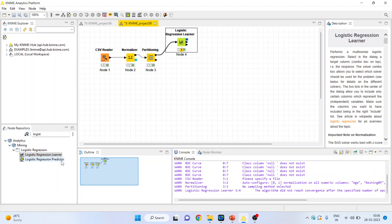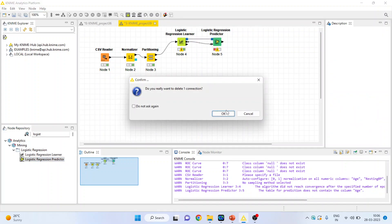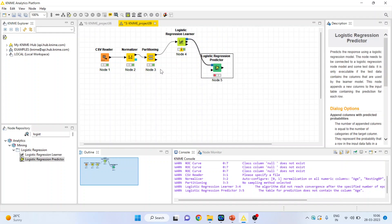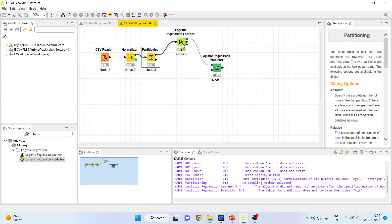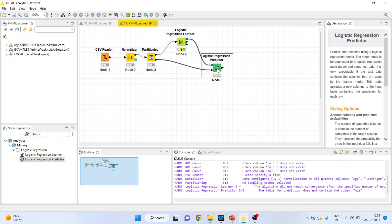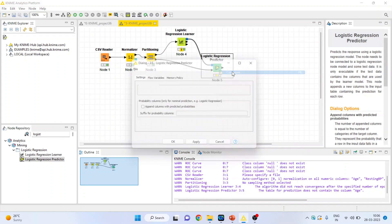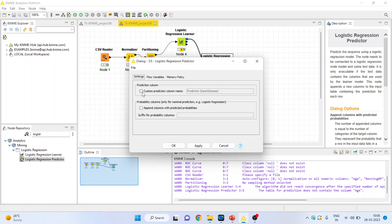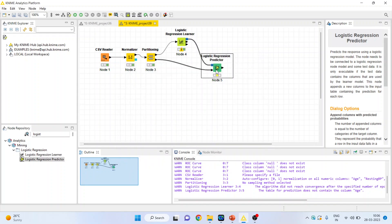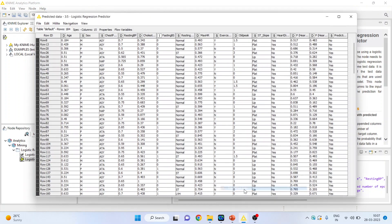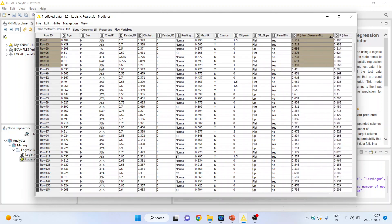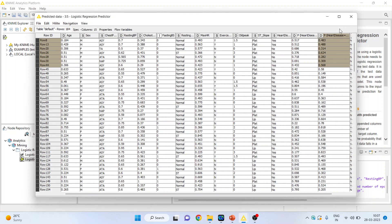Based on this, I will activate the logistic regression predictor. 80% of the dataset was used for learning, and the 20% dataset will be used for testing — this node will do its learning from the previous node. Right click and configure. Activate the custom prediction column, because we want to generate the prediction for heart disease. Append the columns with the predicted probabilities, click OK, and execute. Right click and see the predicted table — you can see heart disease with predictions of no and yes.